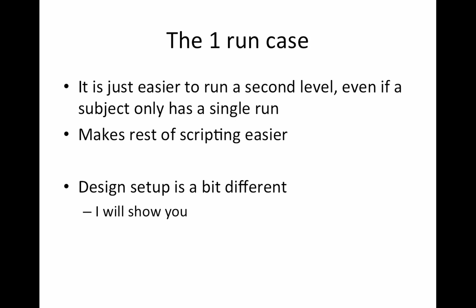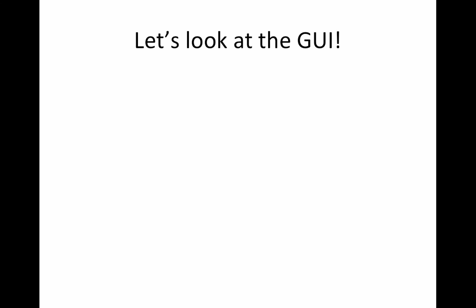For the one run case, it's still easier. You technically don't need to run a second level model, but it keeps your scripts a lot simpler to run those subjects. So I'm talking about an analysis where you have just a handful of subjects that have a single run, and the other ones have multiple runs. In that case, I would still run the subjects who have a single run through a second level analysis, and I'll show you how to trick FSL into doing that. The setup's a little bit differently. And in terms of the model, it's effectively taking the data, putting it in standard space, and multiplying it by one. So it's not actually running a model. So let's have a look at the GUI.